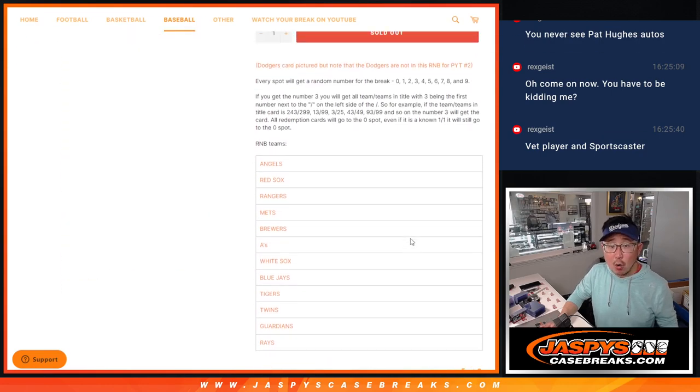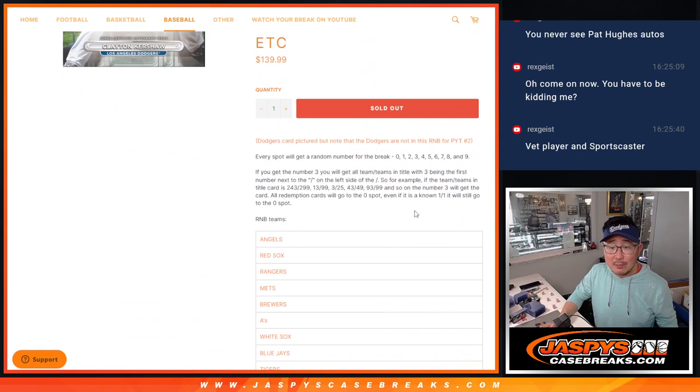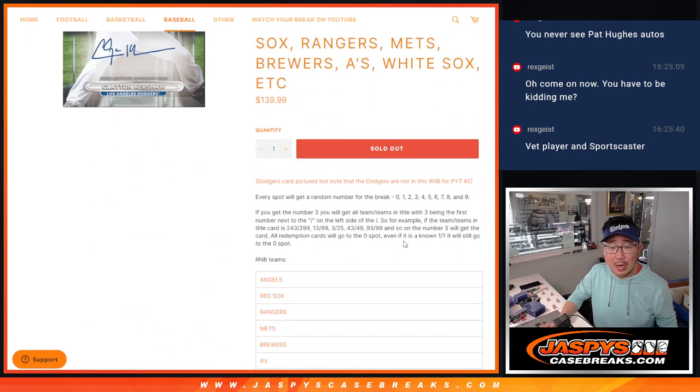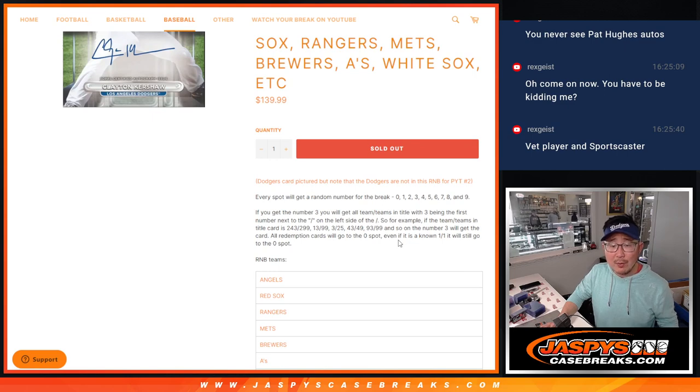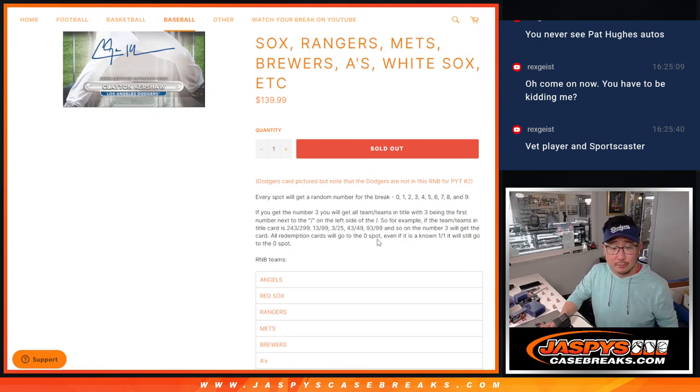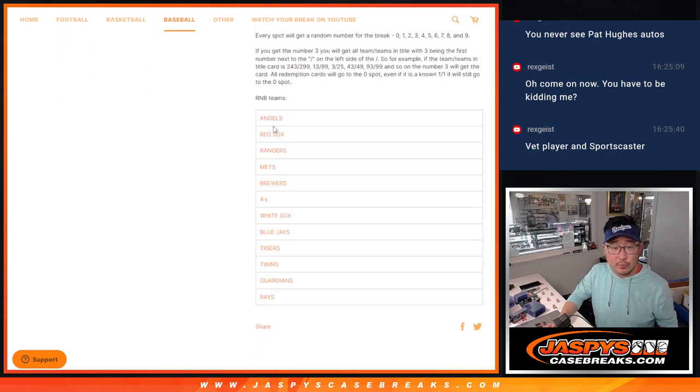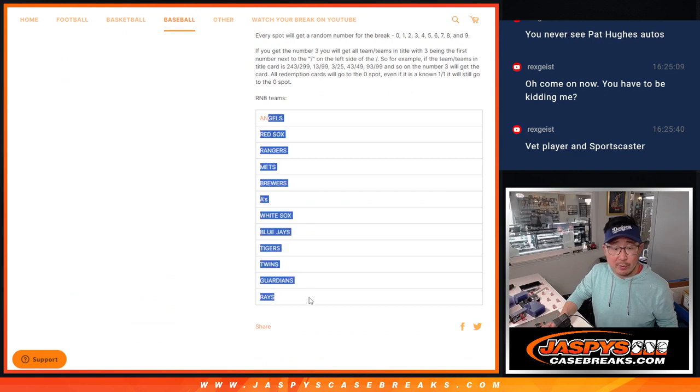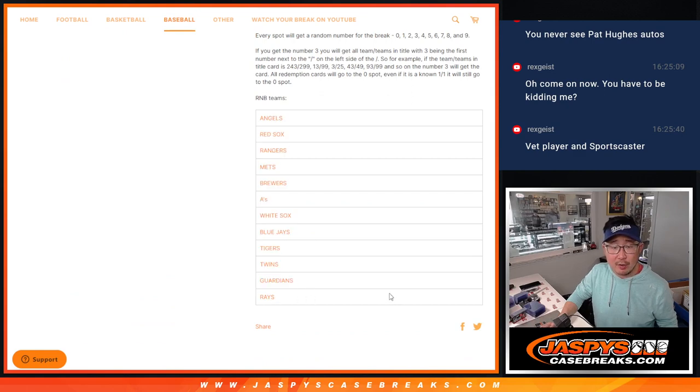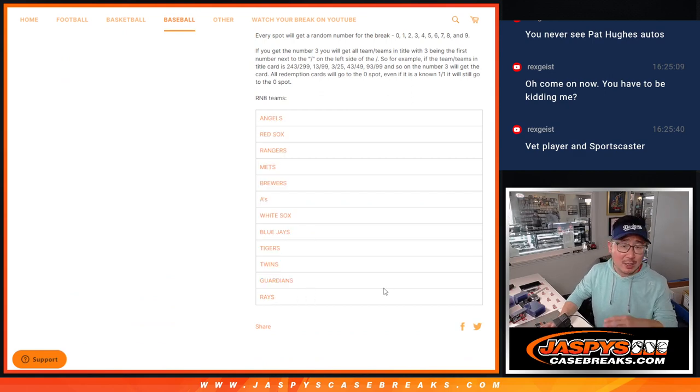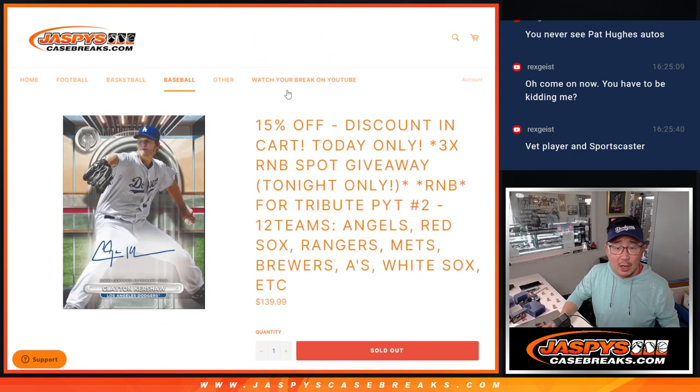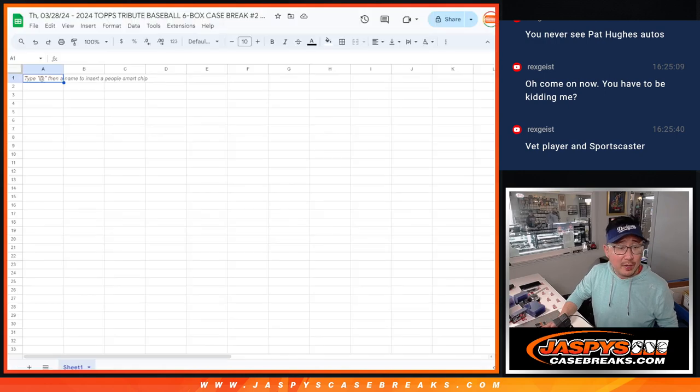Now there are going to be some non-numbered cards. We're going to randomize those to one person in the break. Just these non-numbered cards for those right here. If they're hits, we'll separate them out. We'll cross that bridge when and if we get there.